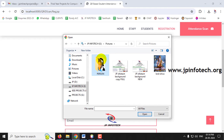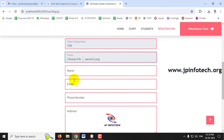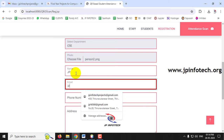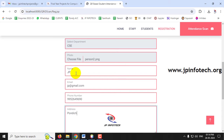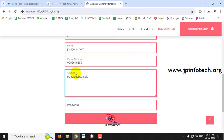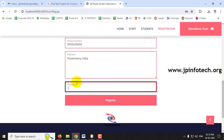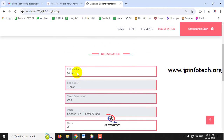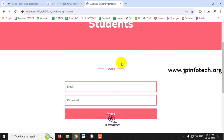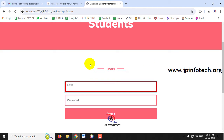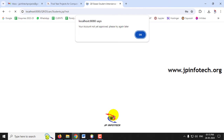Enter the student details including name, email ID, phone number, address, and password. After entering all details in the registration form, click Register. A registration success message appears — click OK. The page is then navigated to the student login page. Enter the same credentials used during registration and click Submit.